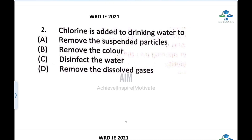The next question: chlorine is added to drinking water. Options include: to remove suspended particles, to remove colors, to remove dissolved gases. The correct answer is that chlorine is added for the process of disinfection — that is the main motive. Disinfection removes microorganisms.